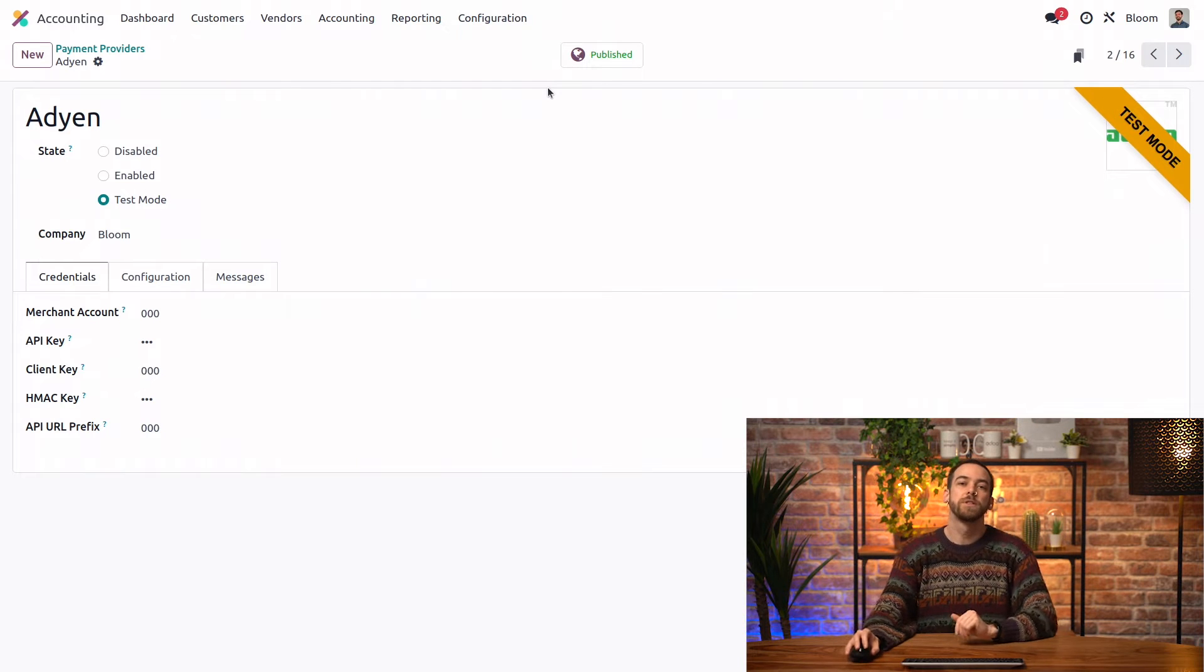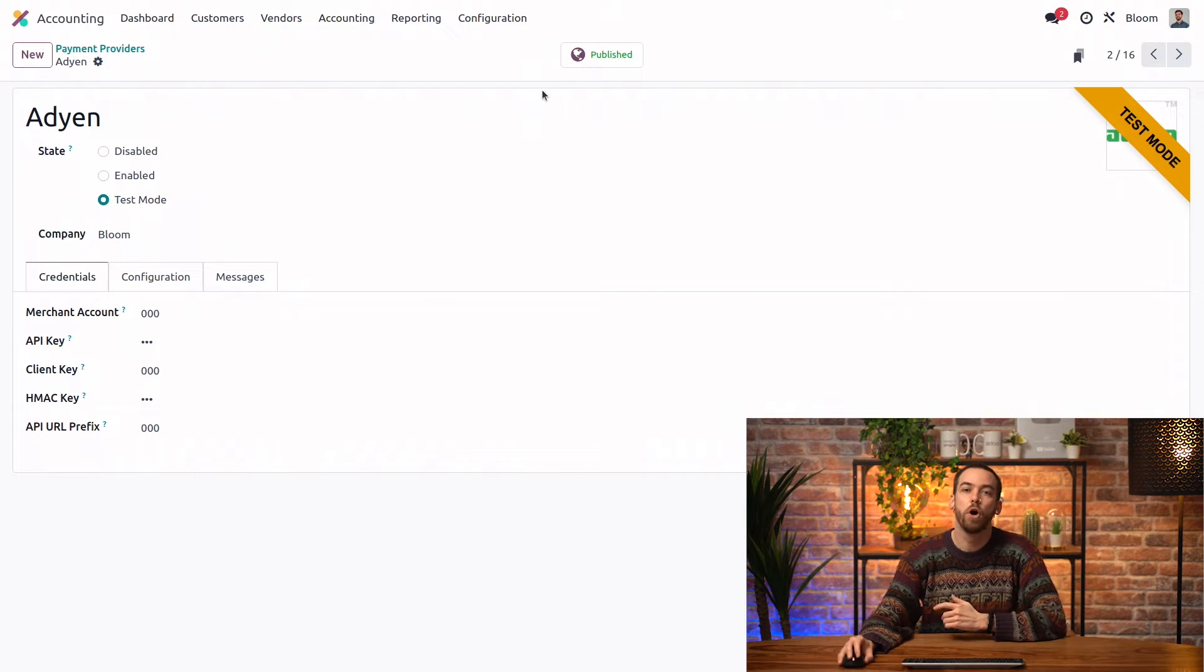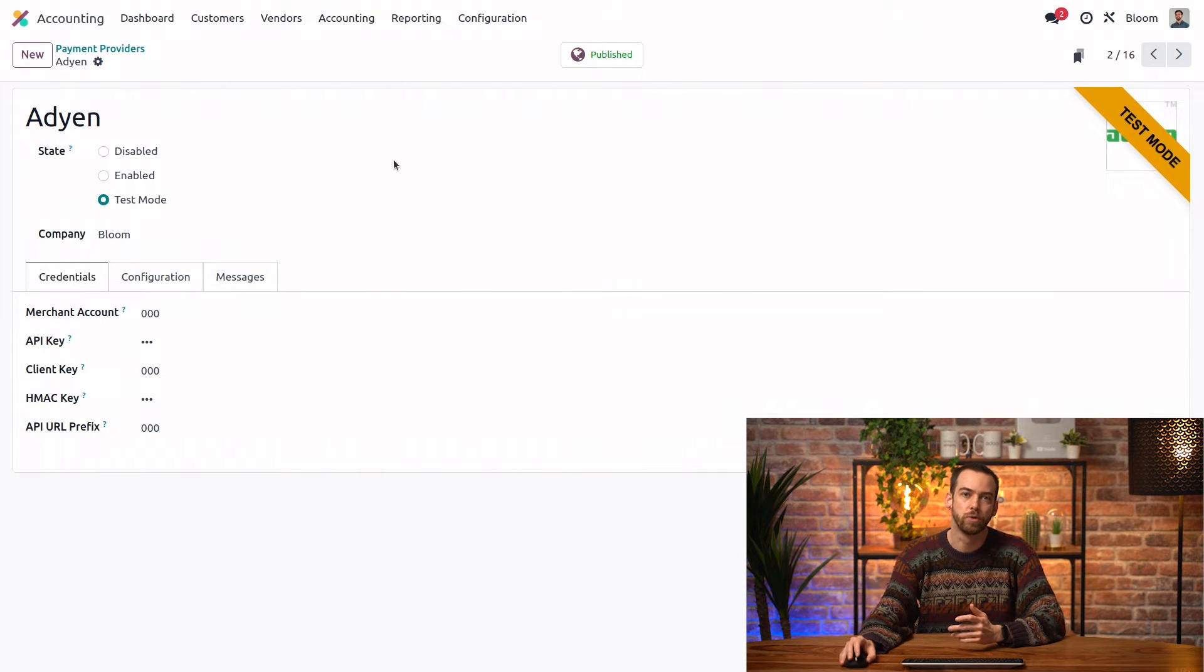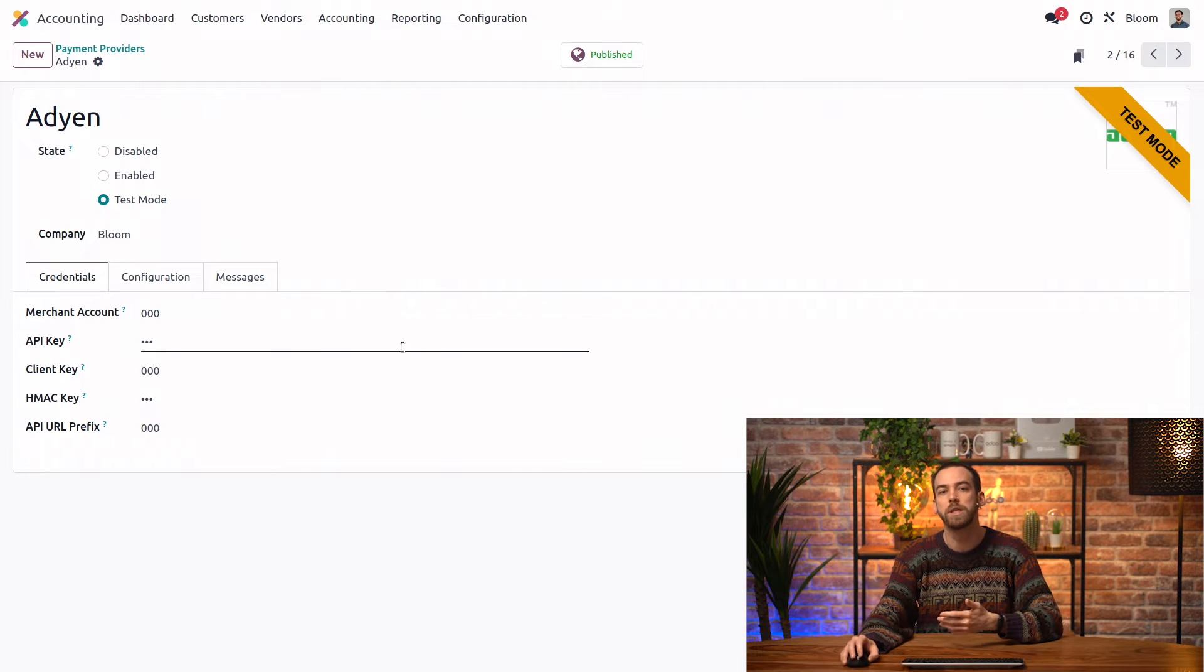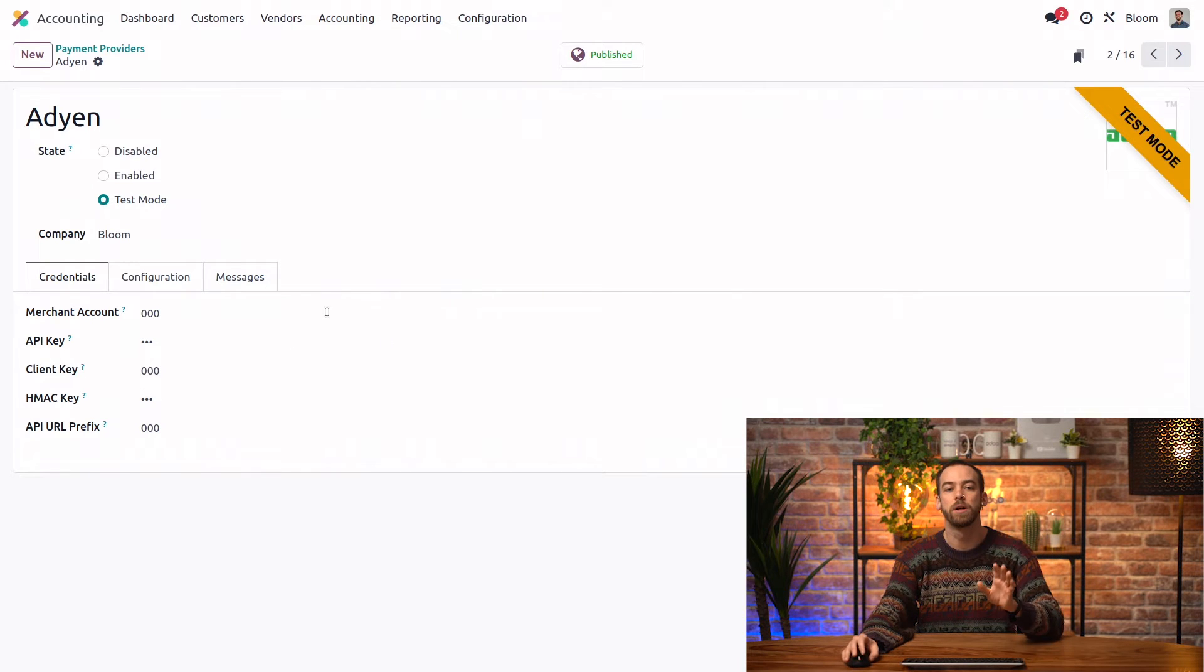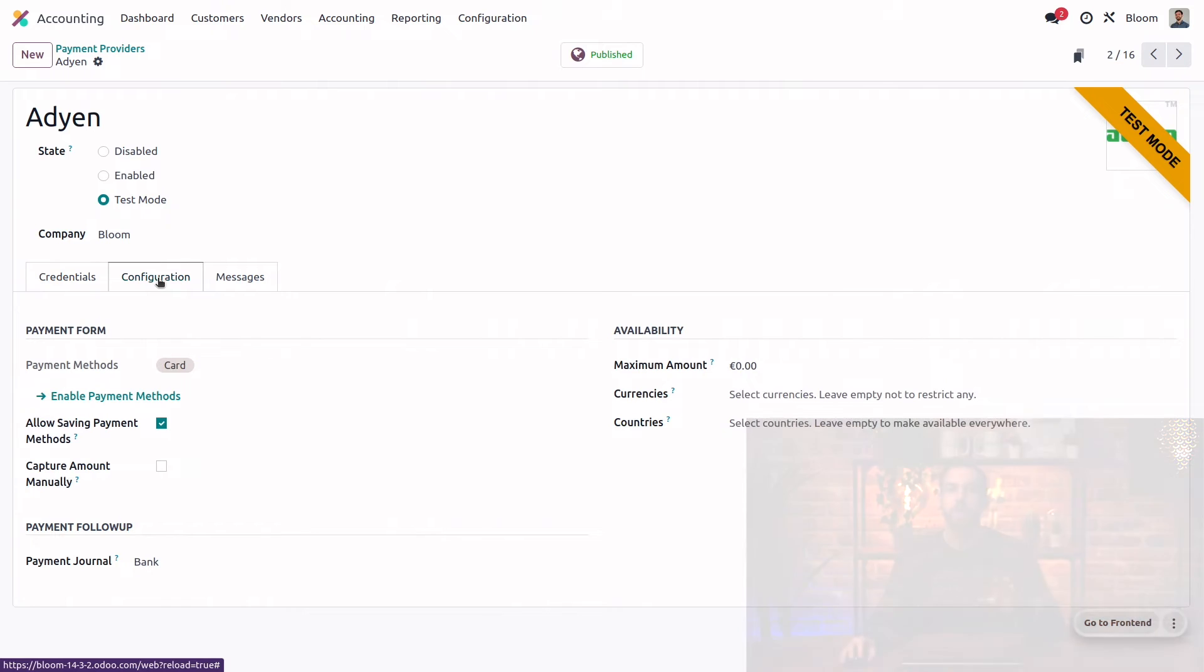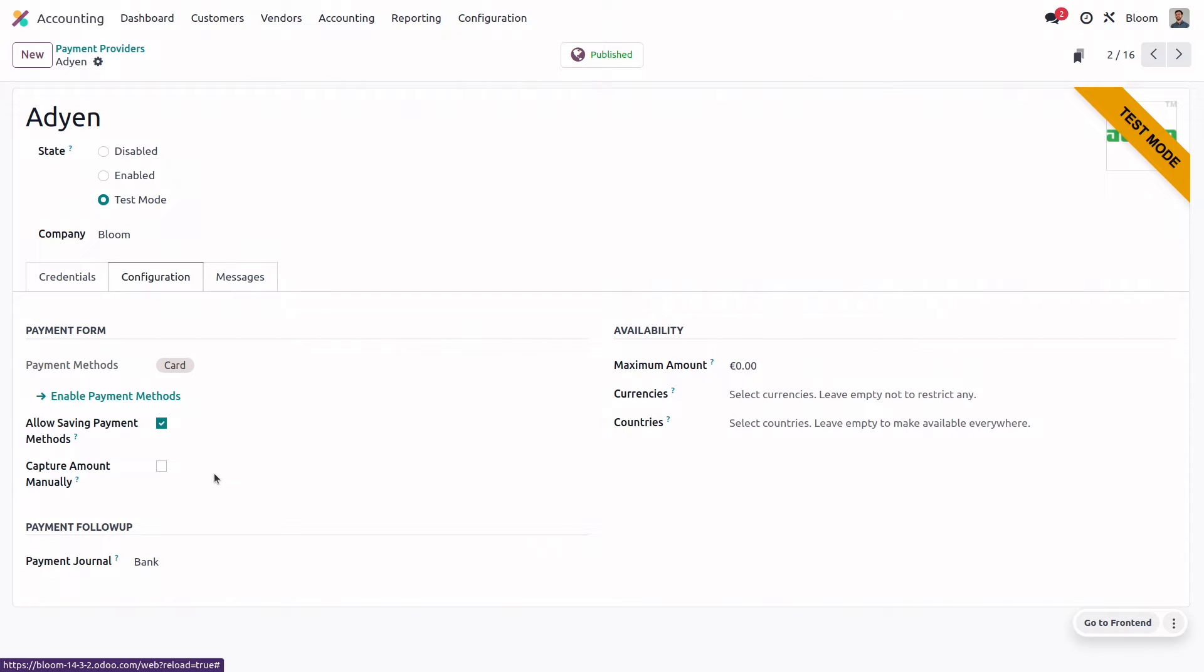In this first tab, we have all of our credentials regarding this provider. So all of our keys that we've received from the provider get entered here. In the configuration tab, we have the option to allow customers to save their payment information, as well as the option to capture payments manually if we want to wait to charge them until we ship their products, for example.